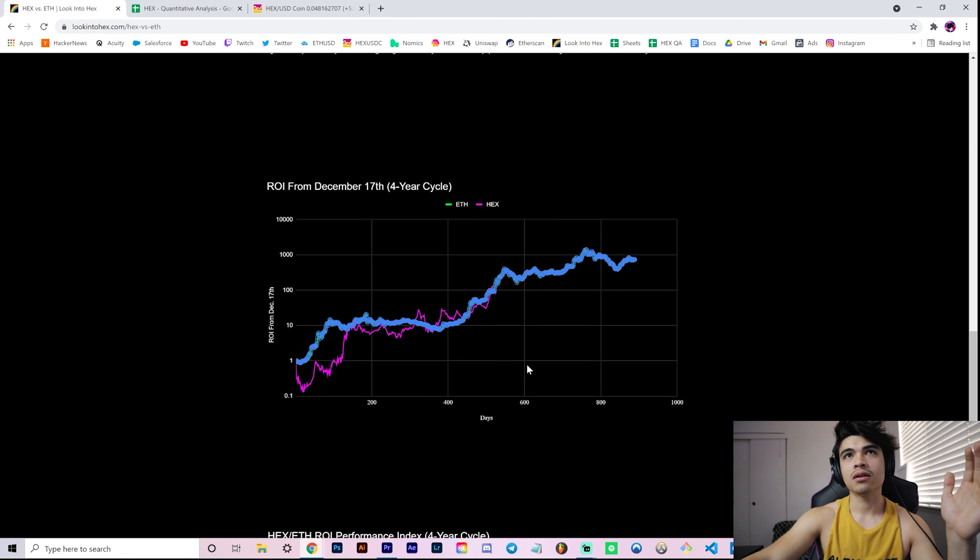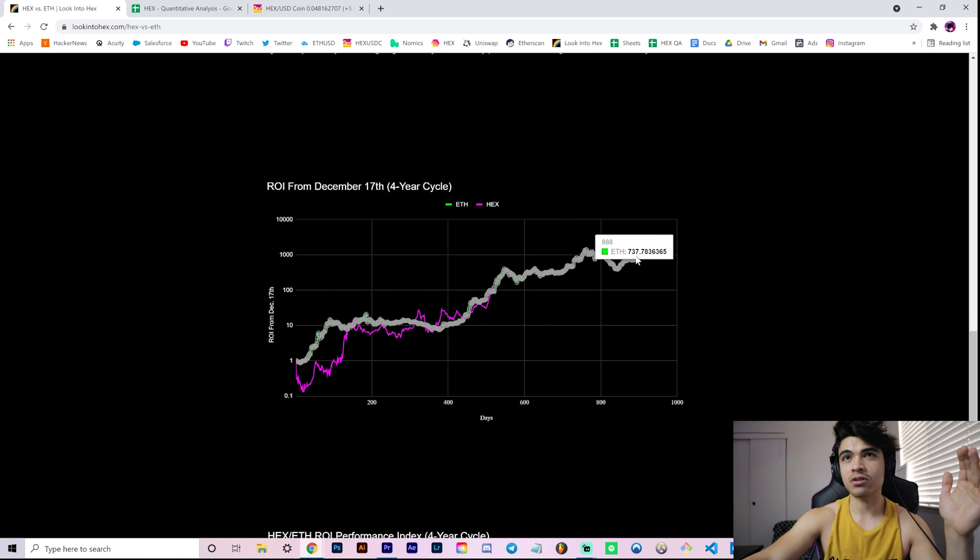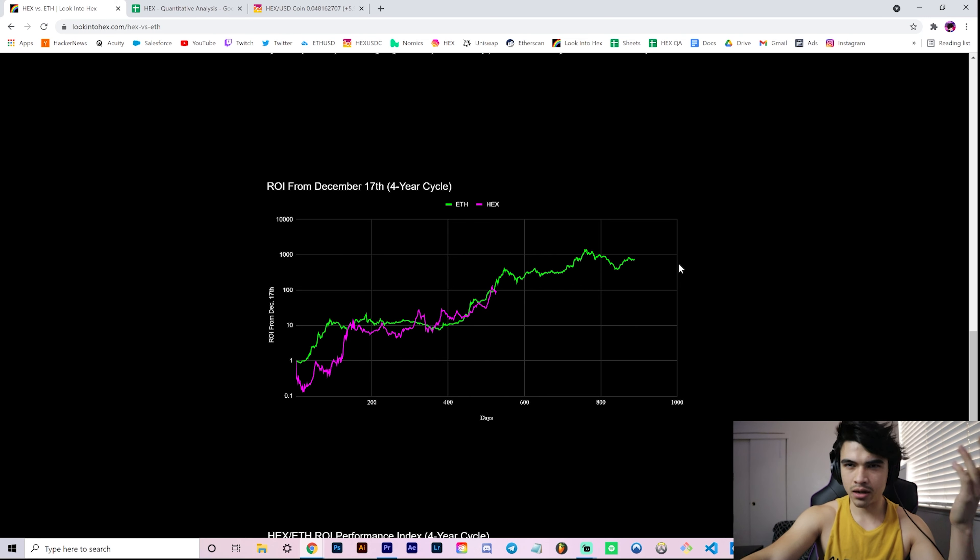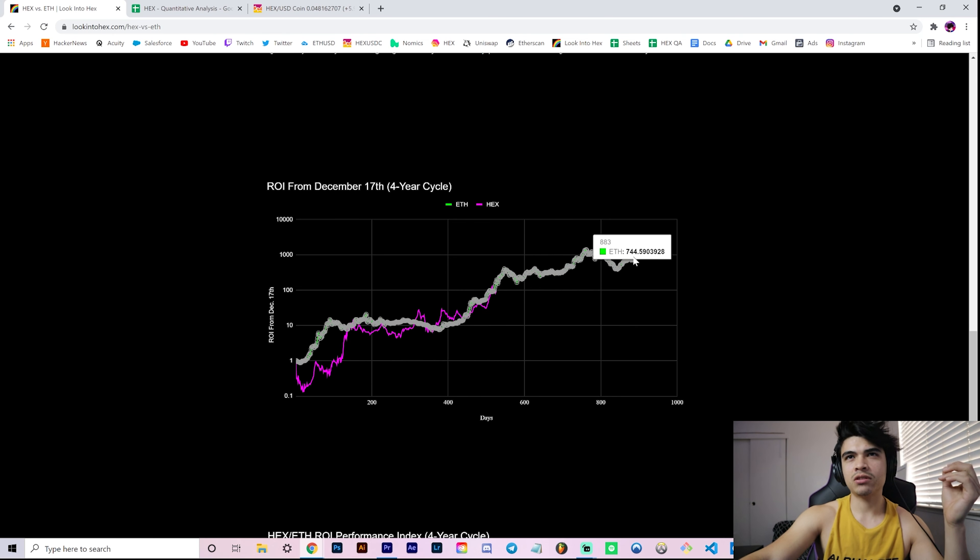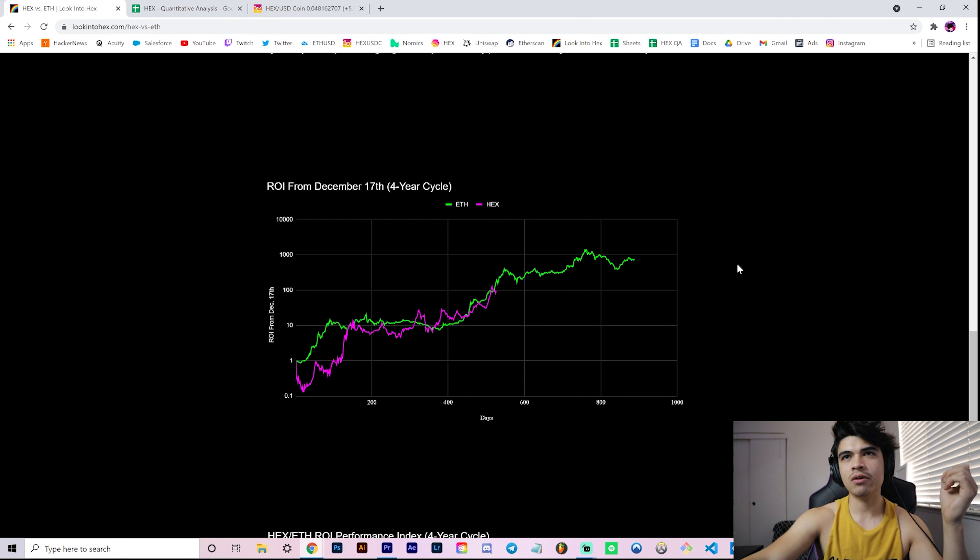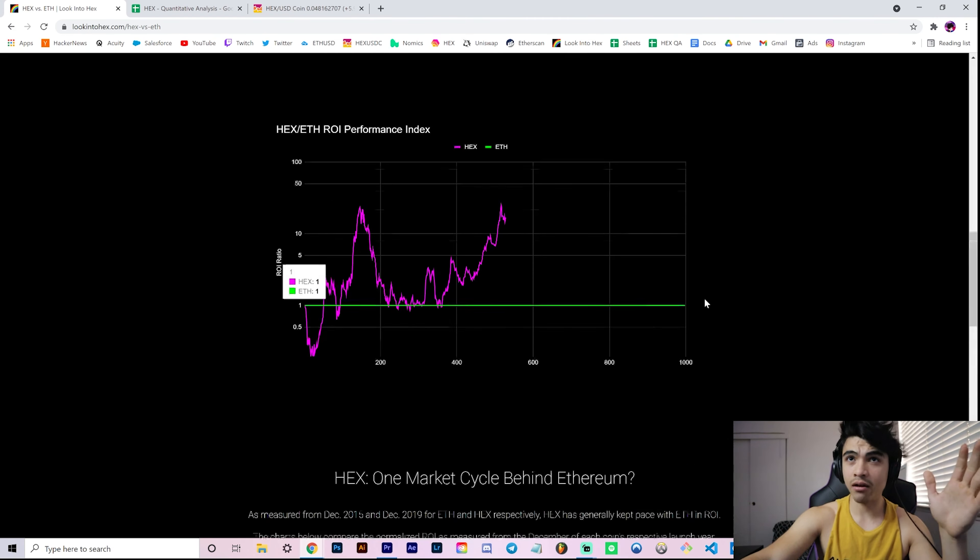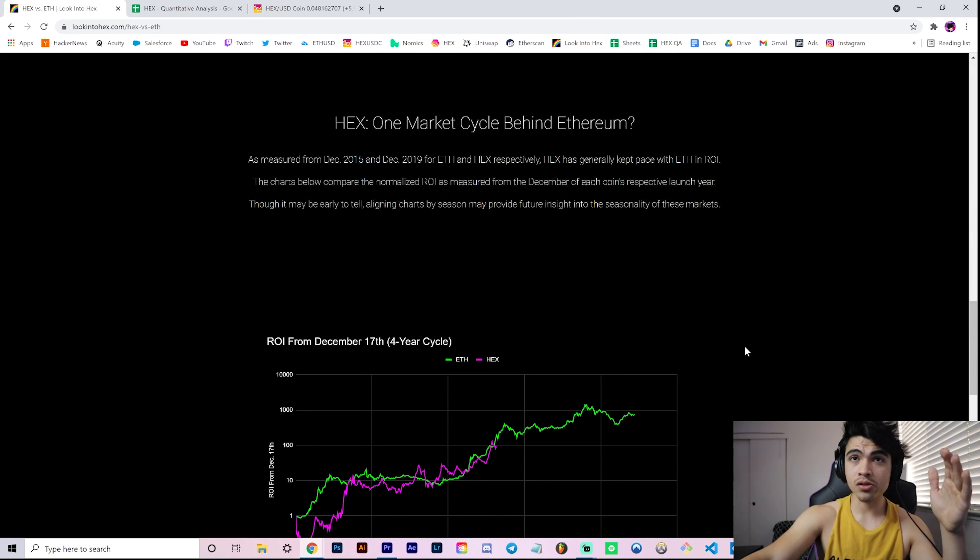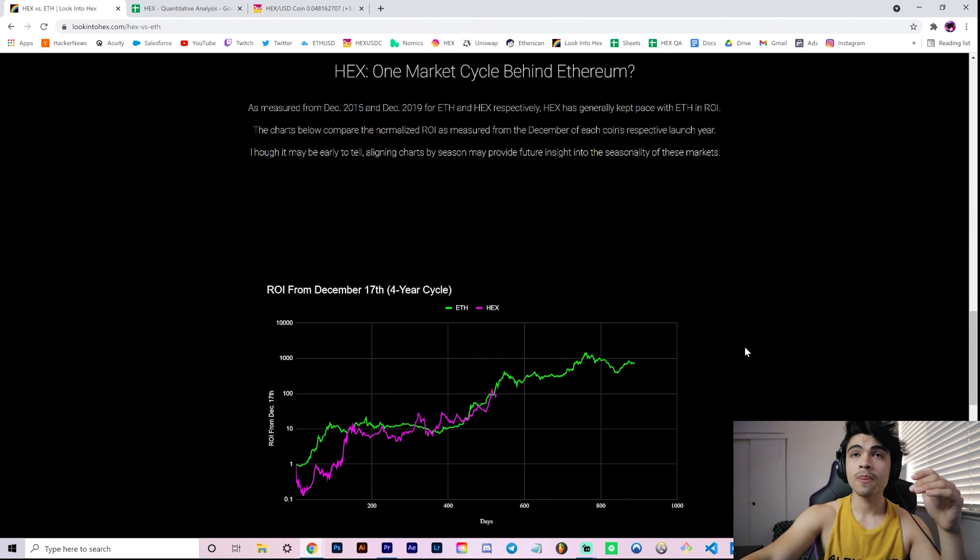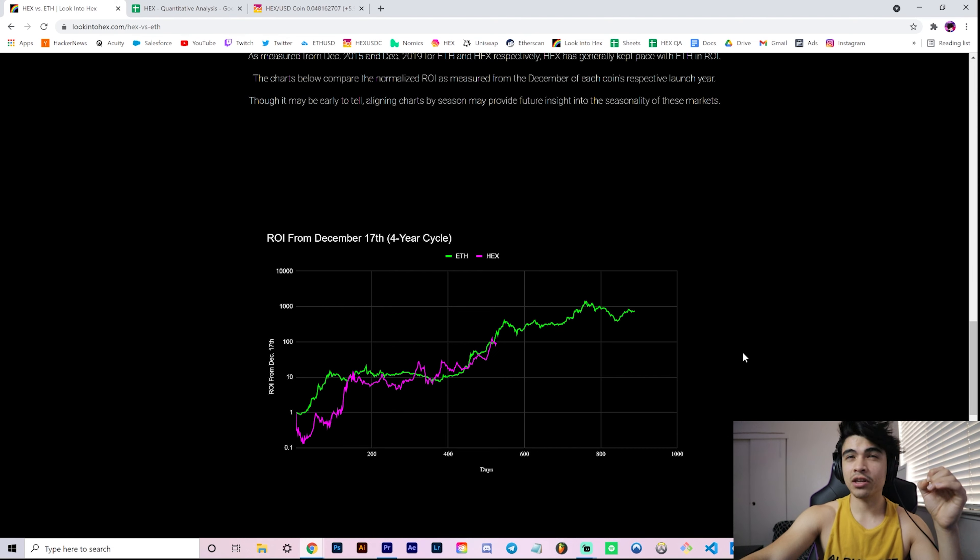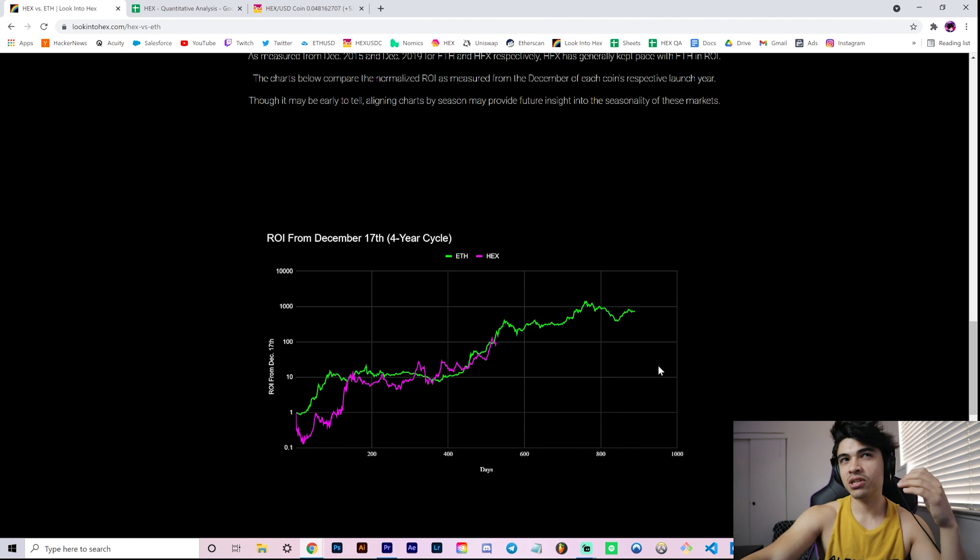On this Hex versus Ether aligned by seasons four-year cycle theory, this is where we are now, and obviously the Ethereum price has done more than this. This only goes up to the January 2018 peak and then a slight downturn after that. I've yet to plot the ensuing bear market down to the hundred dollar level or so and then the recent run-up to four plus K on Ethereum.